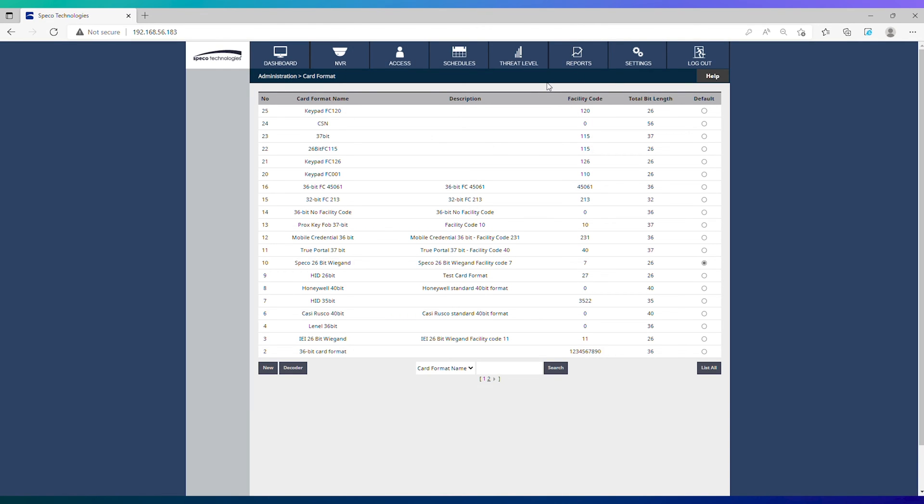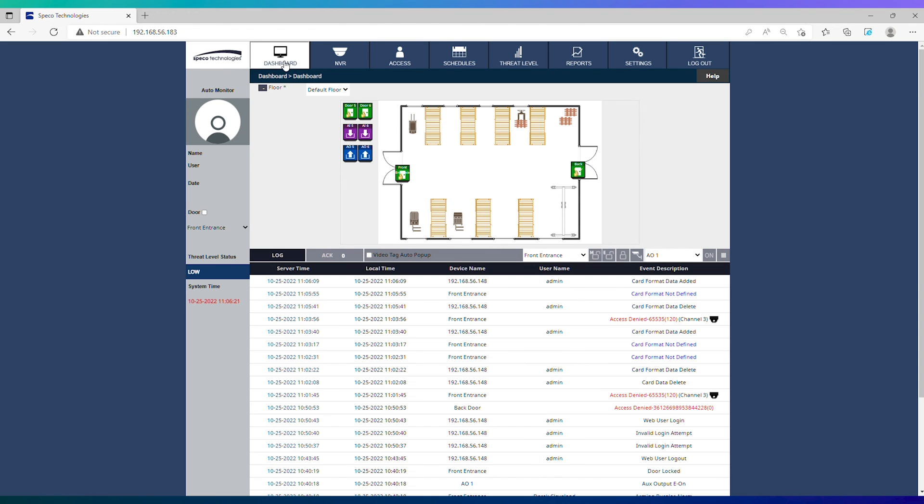Your format has now been added to the system. Remember to give every keypad in the building the same facility code so that you can use the same format for all cardholders.